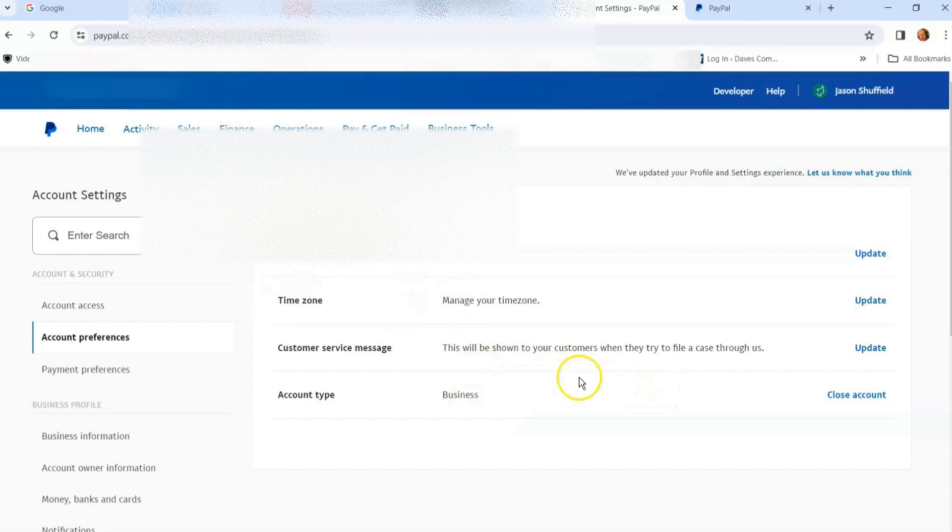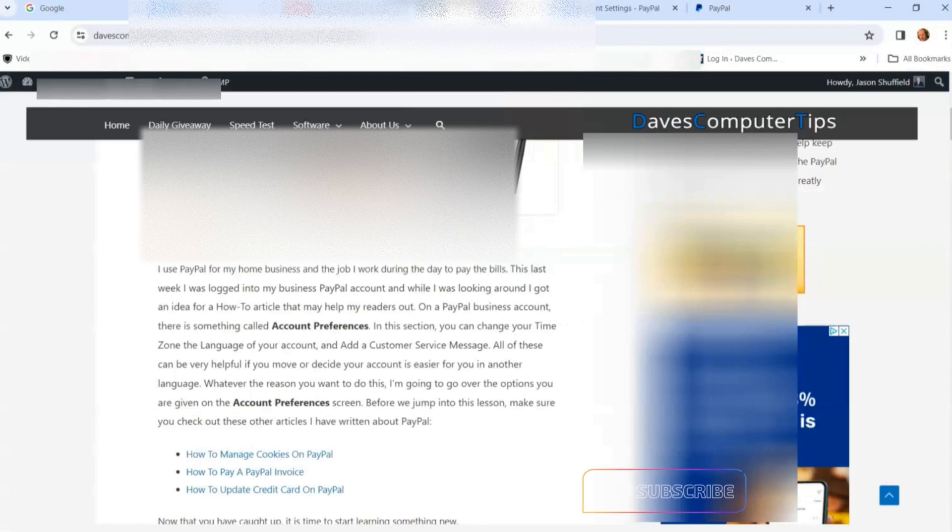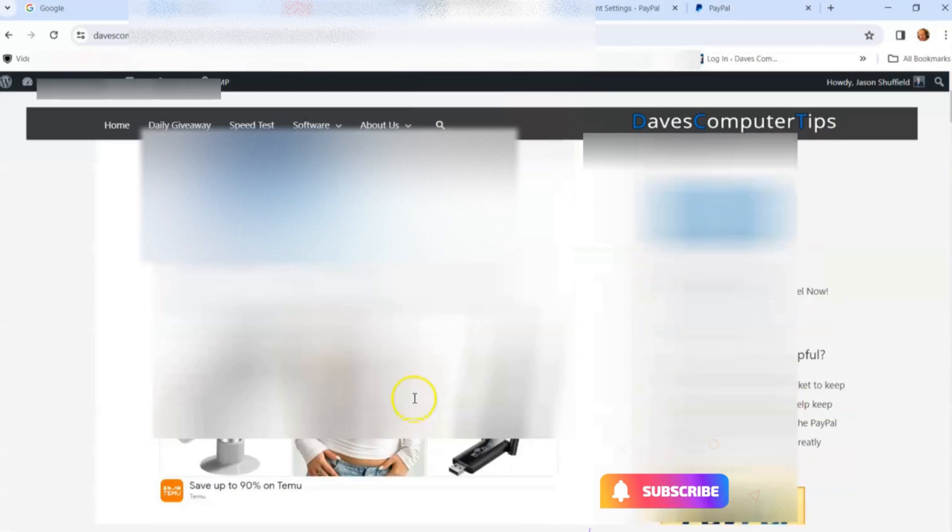That's how easy it is to change your PayPal account preferences. Thanks for watching, everybody. Keep checking back every week for new videos. Make sure to check out davescomputertips.com where all our articles are. Subscribe to this channel, and thanks for watching.